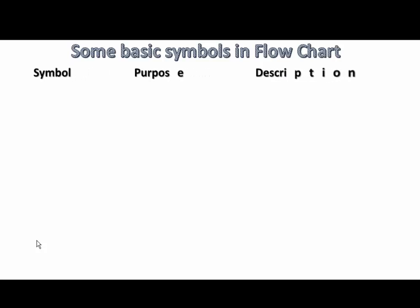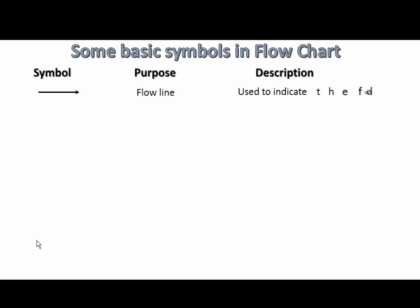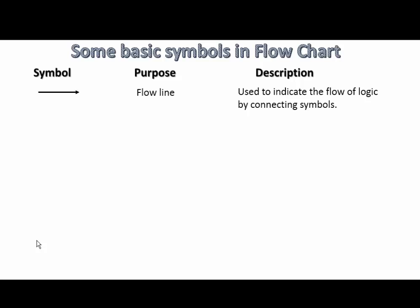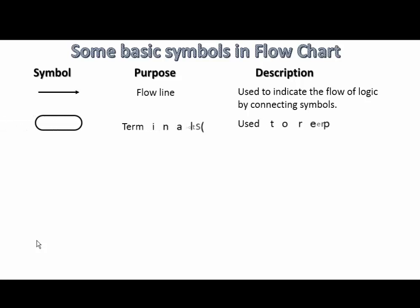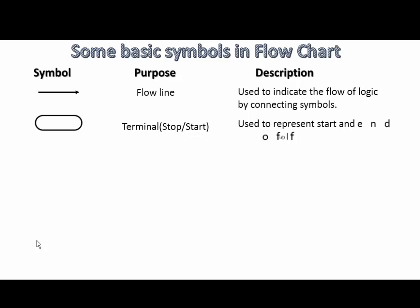Some basic symbols in flowcharts are: Flowlines, used to indicate the flow of logic by connecting symbols. Terminals, stop and start, used to represent start and end of flowchart.